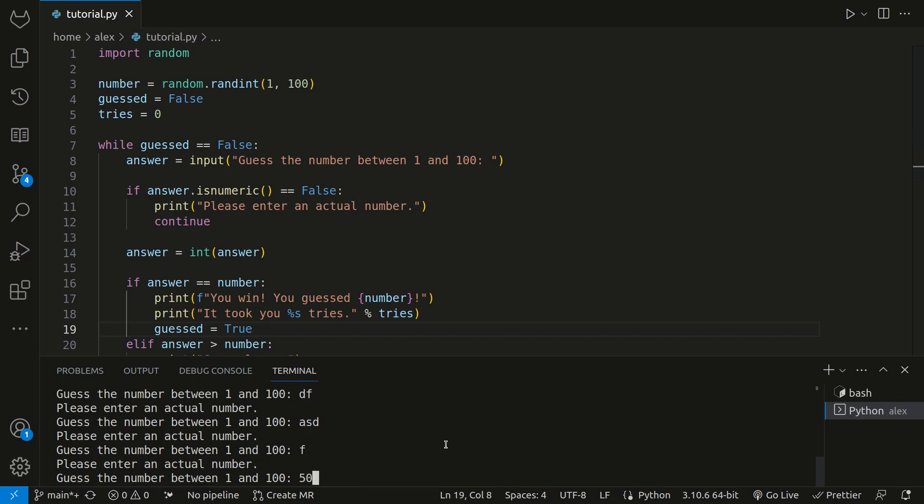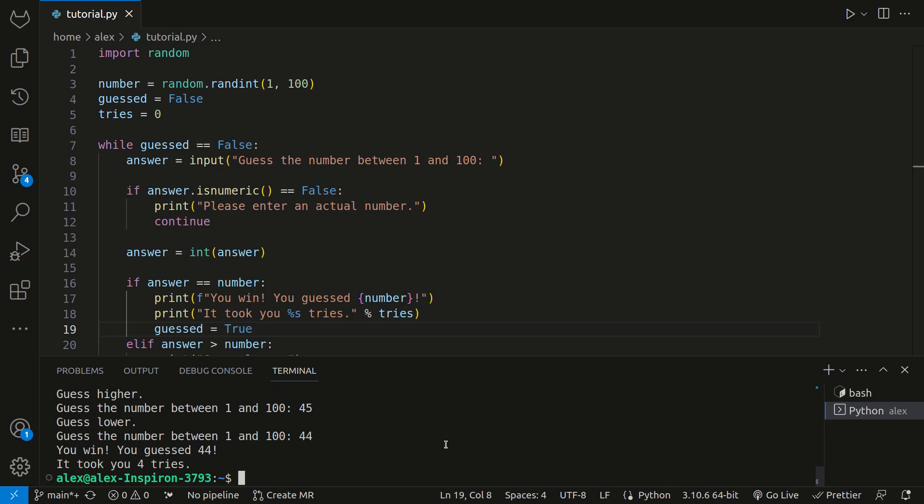And so if I do that, like 50, it says guess lower. Okay, so we'll do 30, 40, 45, 44. And then I guessed it. It took me four tries.